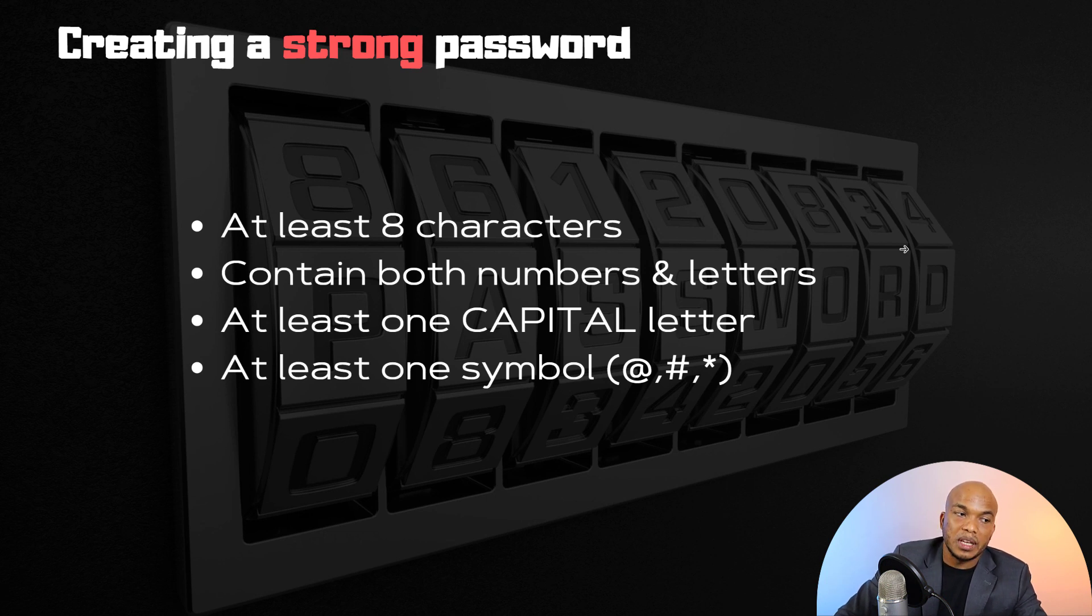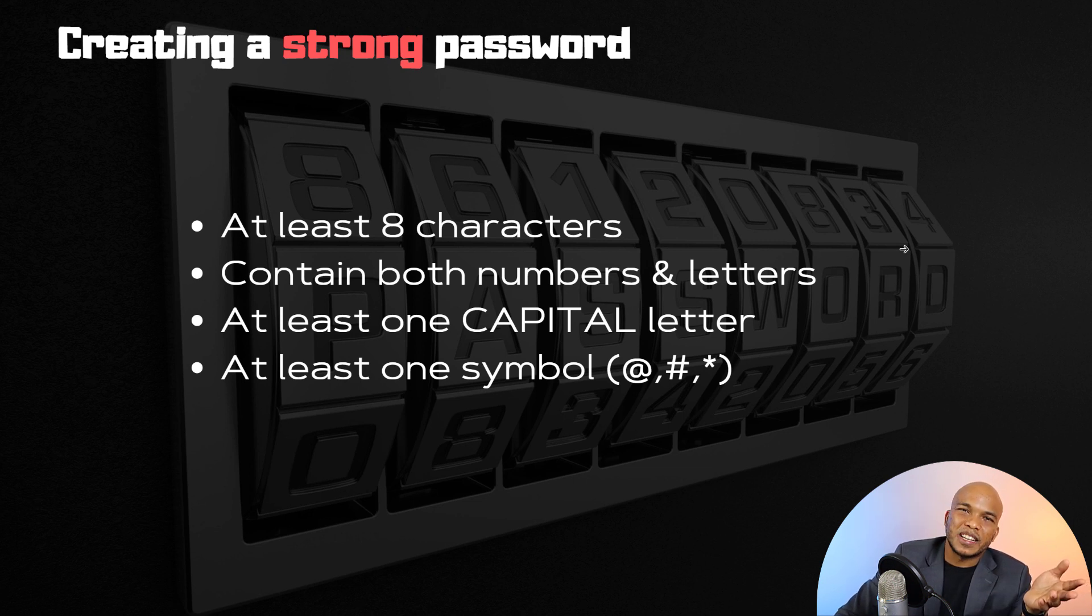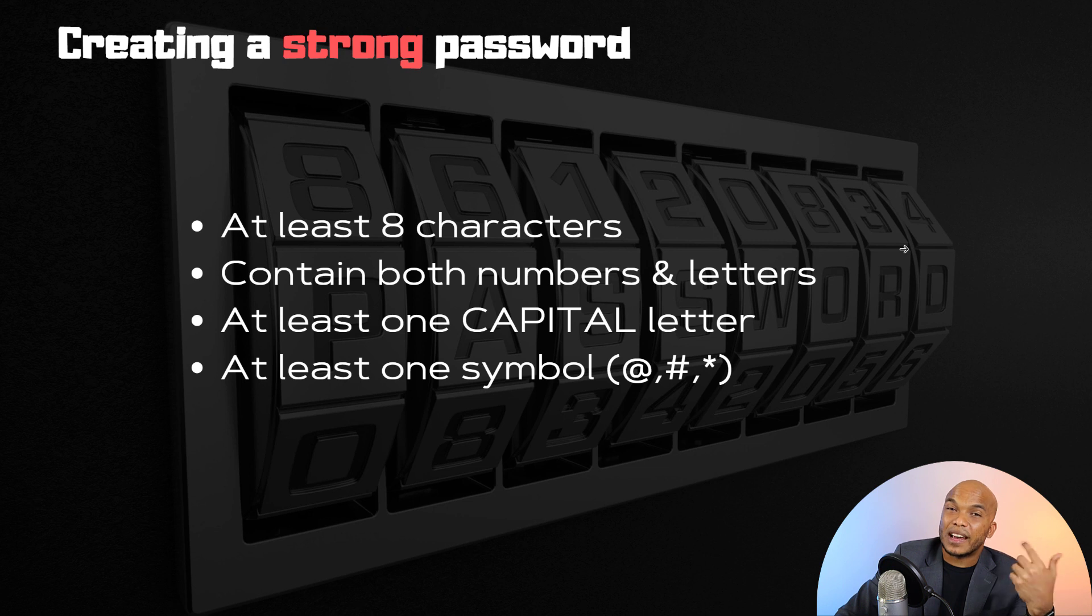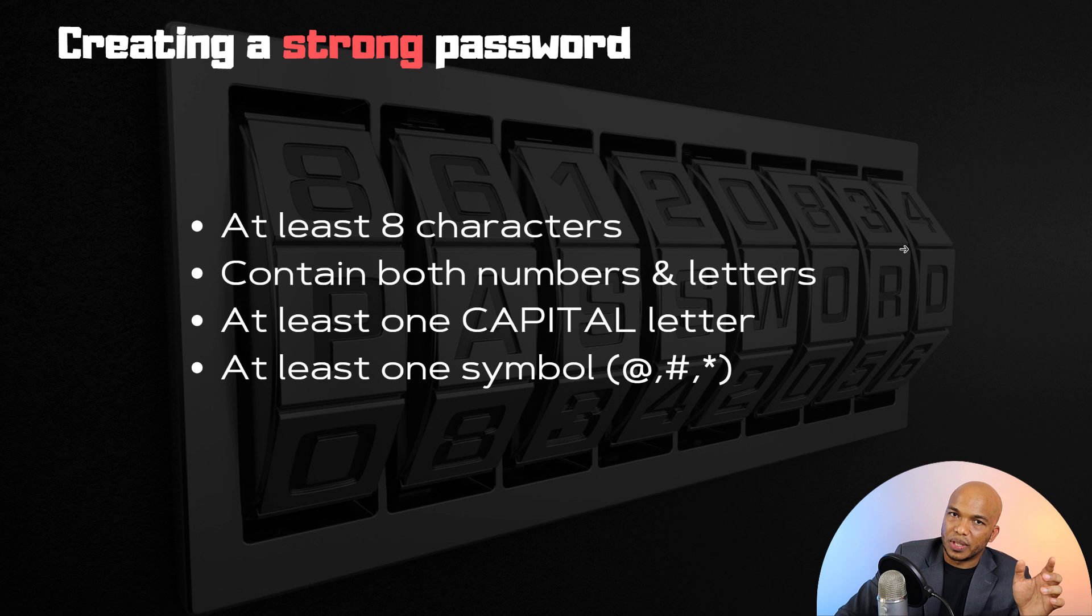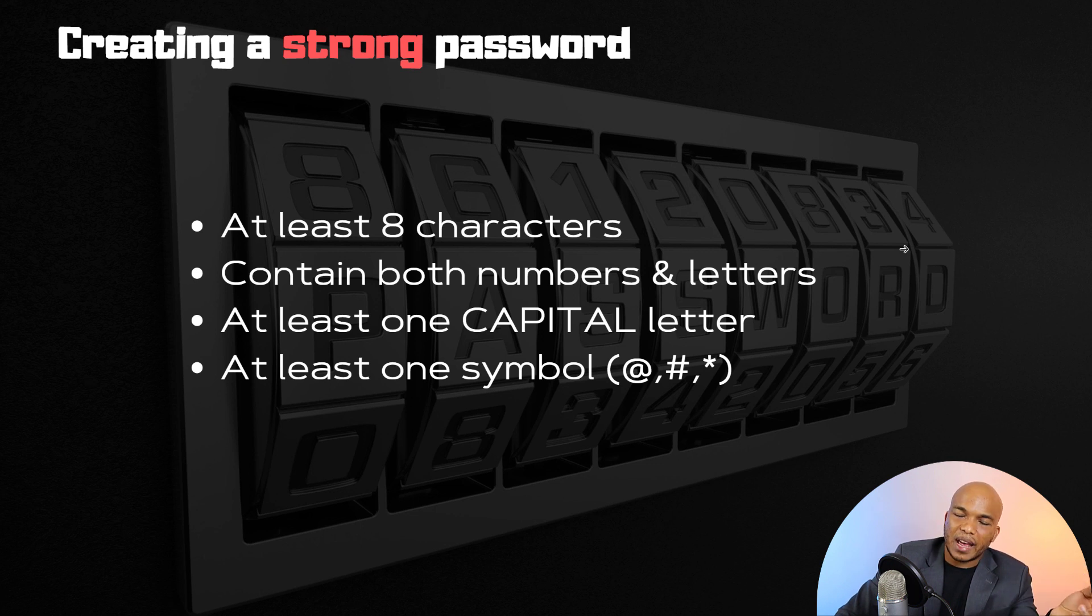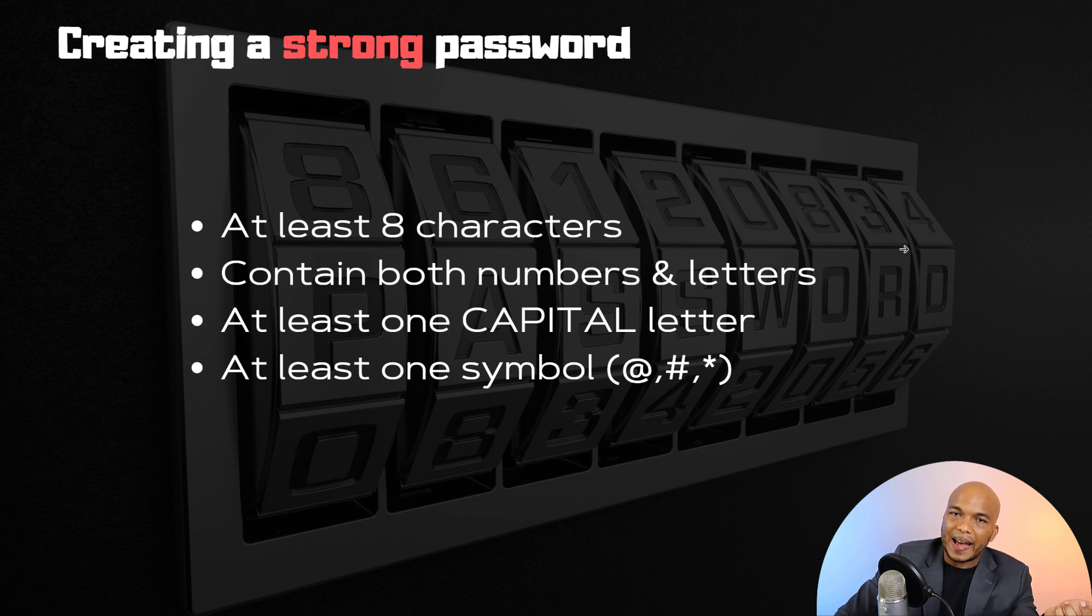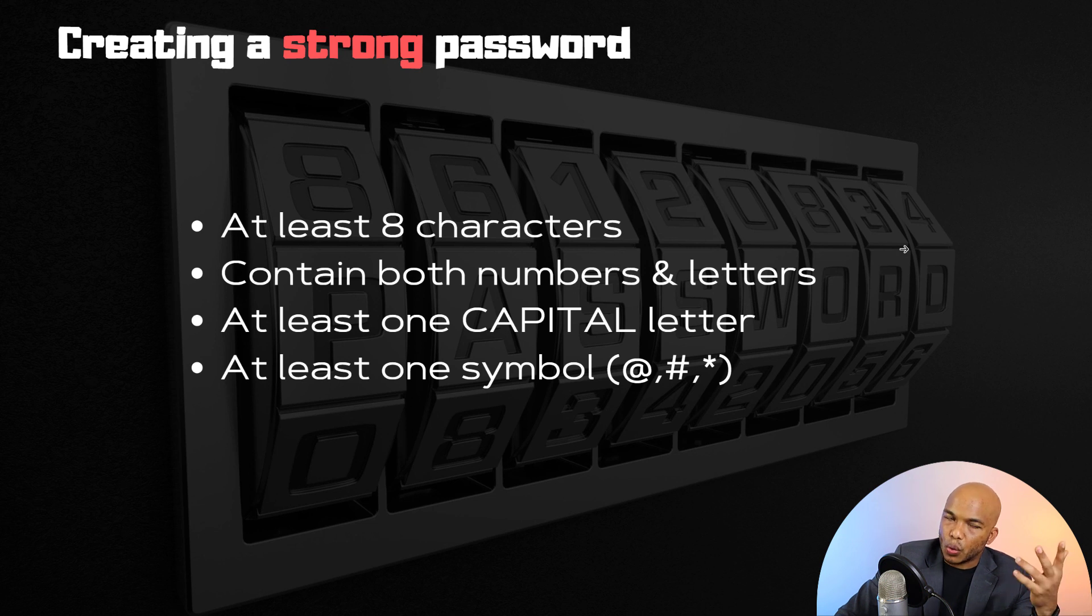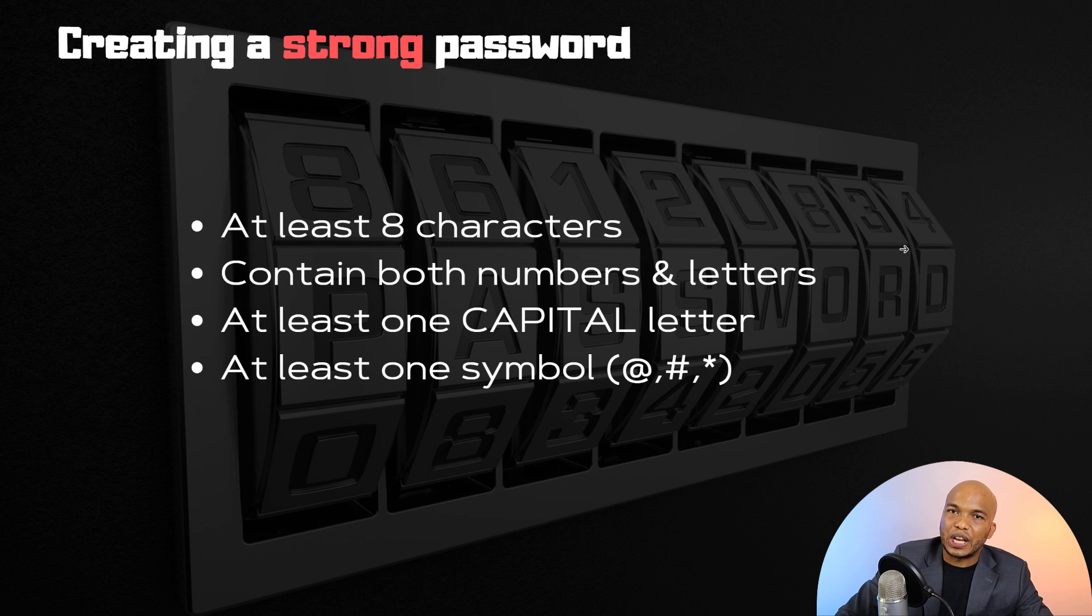One would be at least eight characters. Some would argue now that, well, password cracking has become so much more advanced you need more characters. However, studies have shown that eight characters is still a pretty good standard. And then of course your eight characters must have numbers and letters, at least one capital letter, and then one symbol at least. So this could be like the @ symbol, hashtag, and so on. These are typically the four main requirements for creating any kind of strong password.